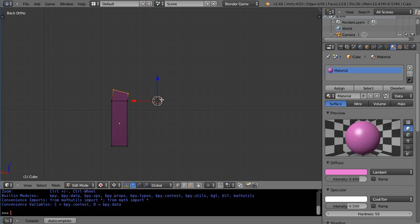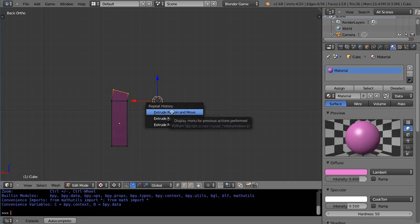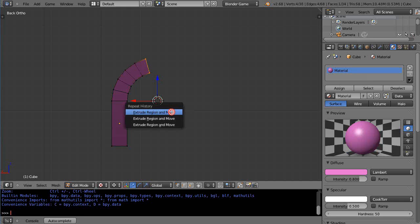So once I've done it, I can do it again. You can repeat it just by pressing the F3 button — it brings up a history. There it is: Extrude Region and Move, the last one at the top. I'll left-click that and then just keep pressing F3 and clicking.